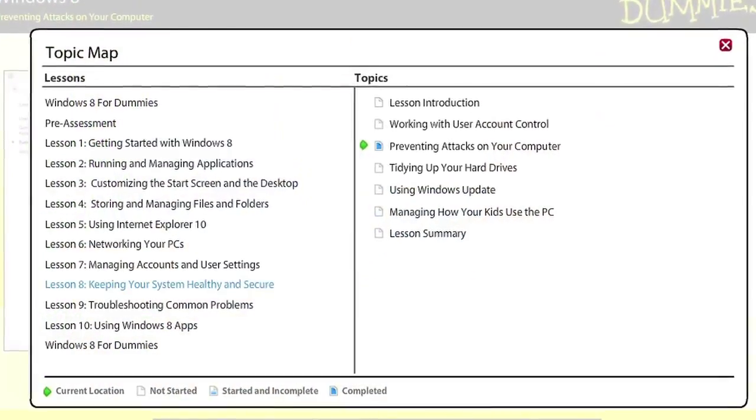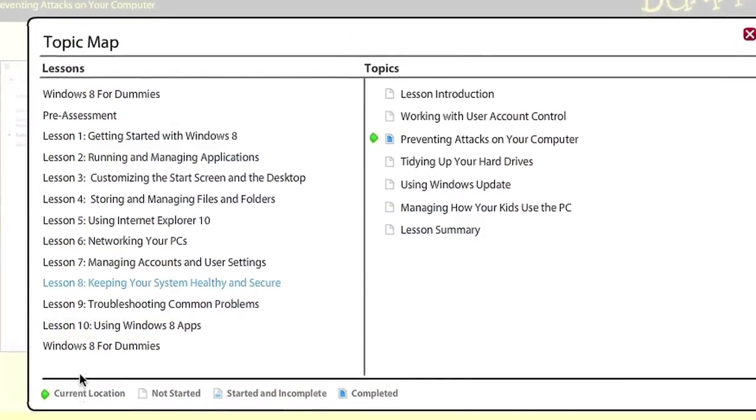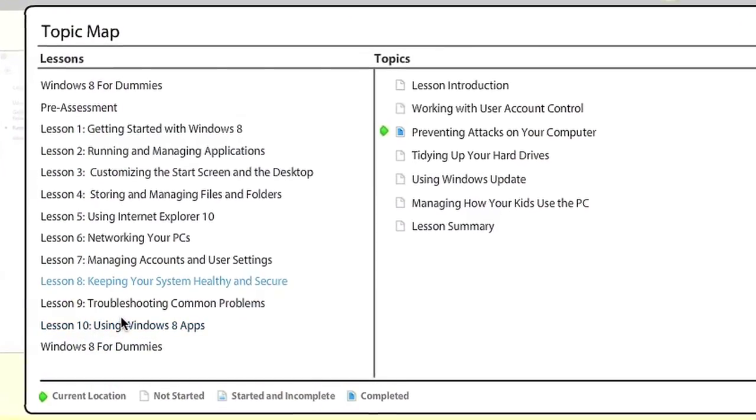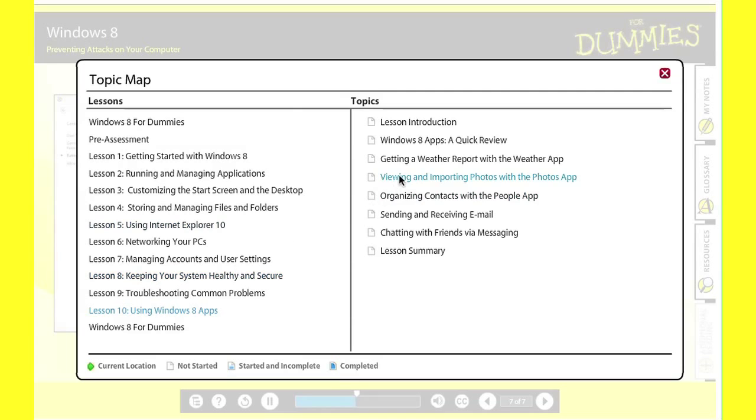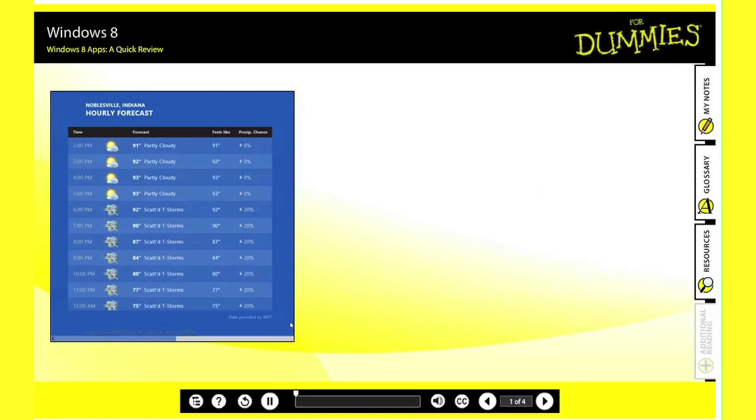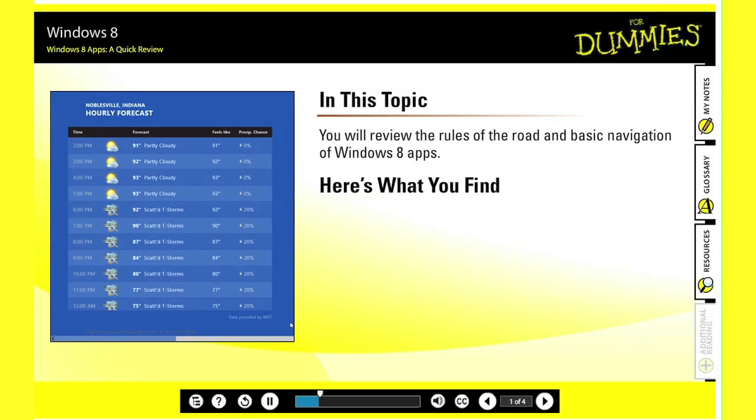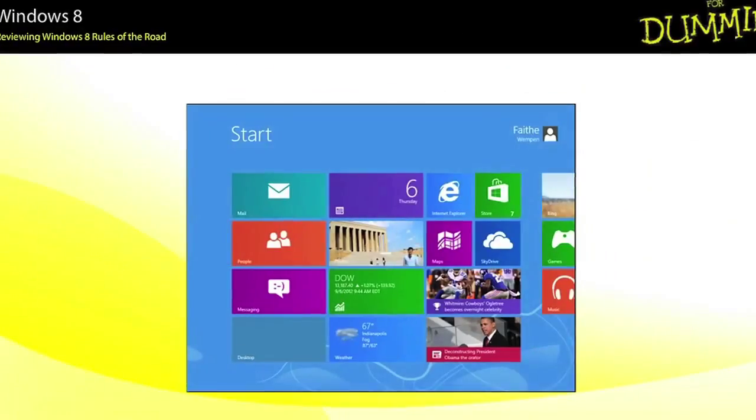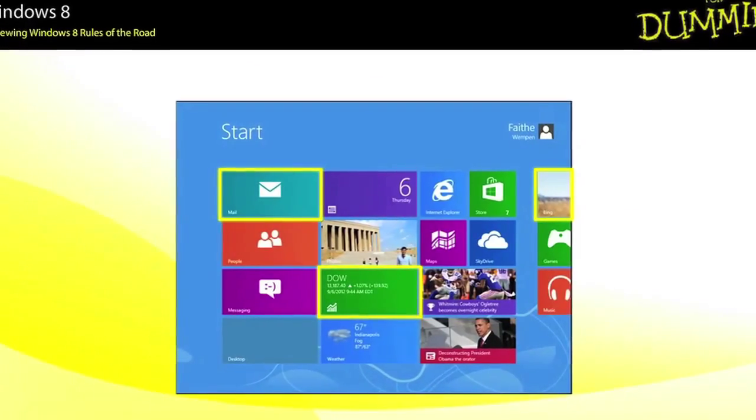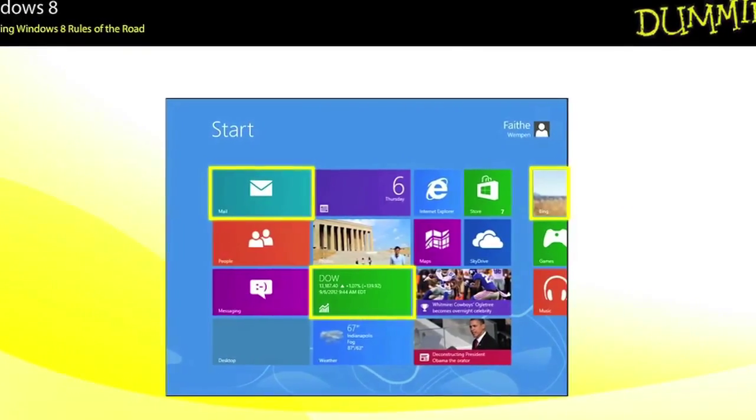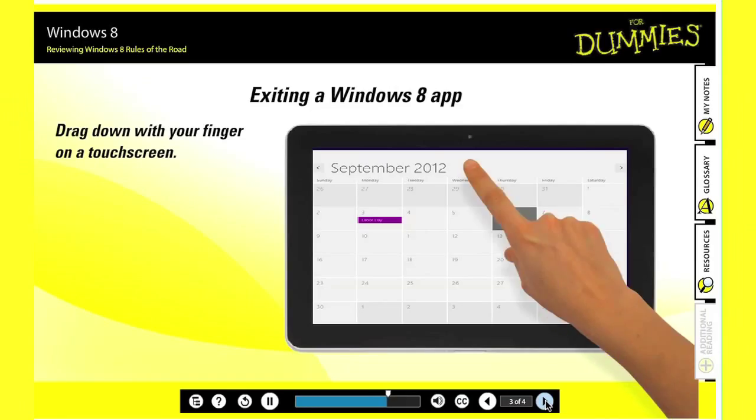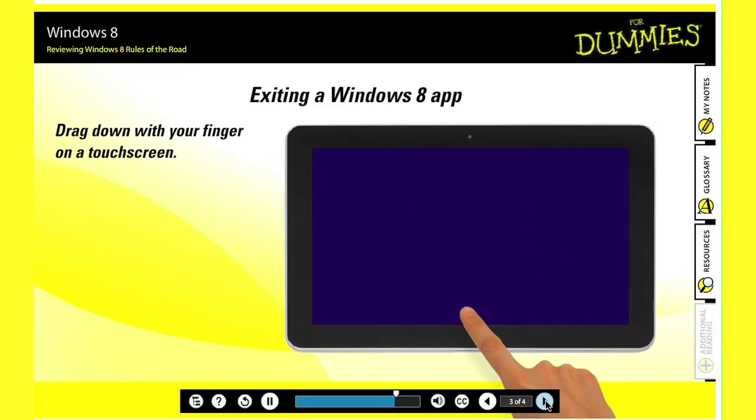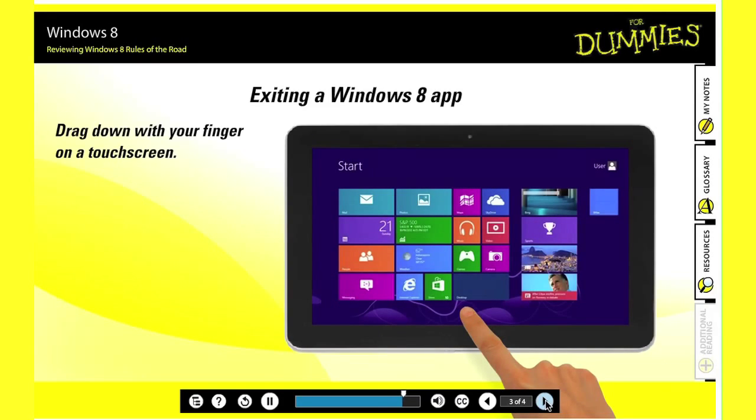Each online course includes a course topic map so you can skip around the parts that you really need or see what's coming up next in the course. Take your learning to the next level using 4 Dummies online training courses.